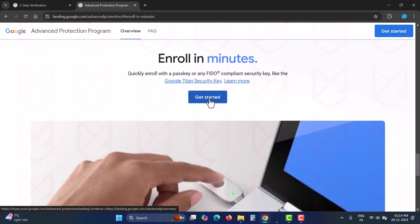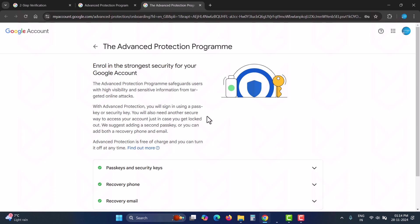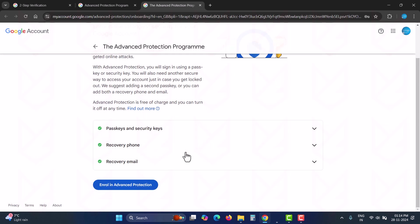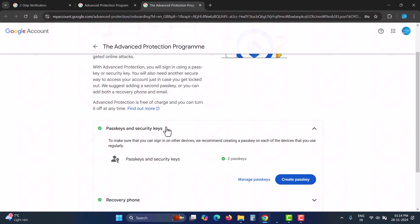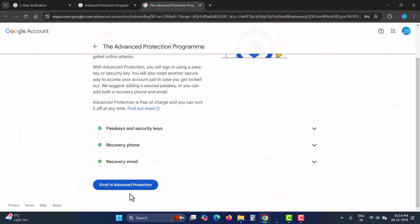Click on get started, authenticate yourself with the pass key, and enroll in the program. So these are the five settings that I use to protect my Gmail account, and you should also use them.